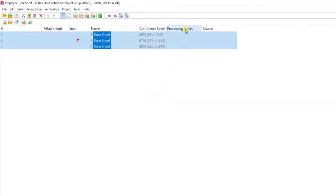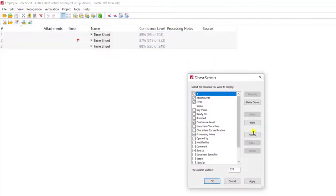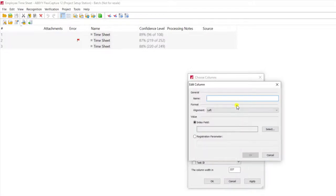And then what I'm going to do is I'm going to customize my column. So I'm going to right-click on the column list, go to customize, and I'm going to add a new column. We're going to give it a name of last name.